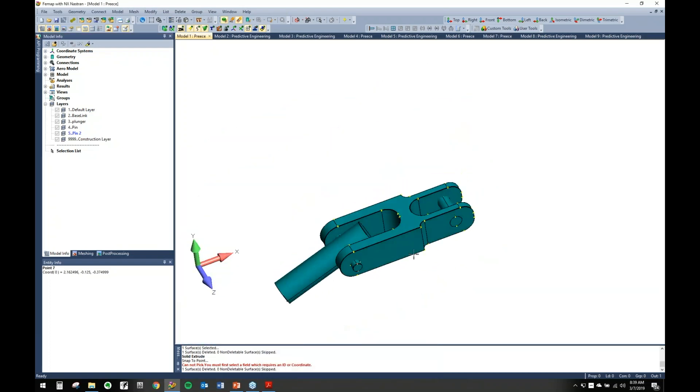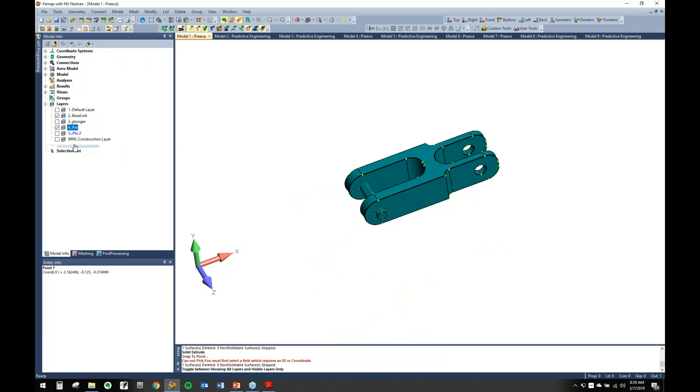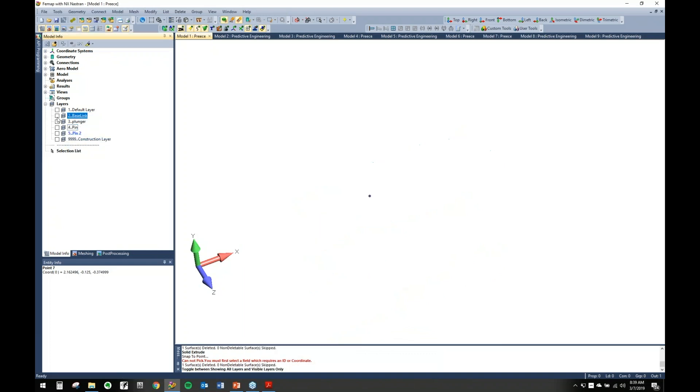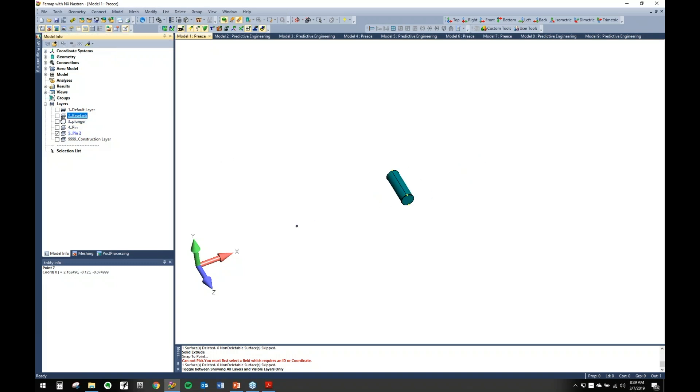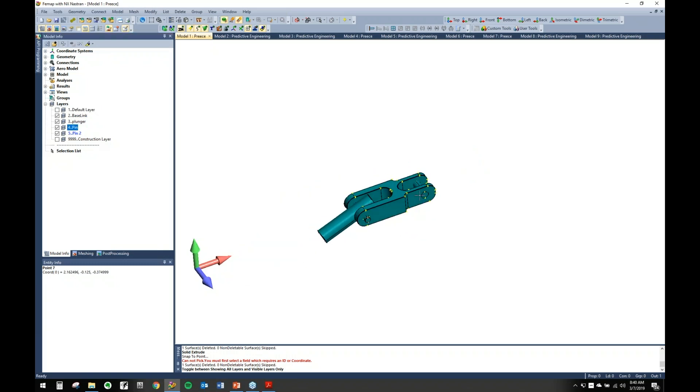So we've generated a little pin. Now if we come in here and show visible layers only, let's make sure it's on the layer we want. Perfect, there it is. So now you've organized. This is really great when you have lots of big models. You can have individual layers with things organized exactly how you want them.